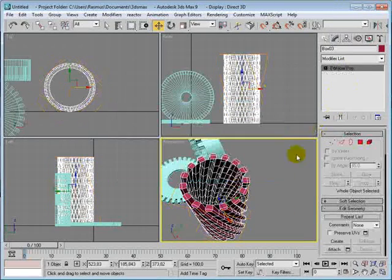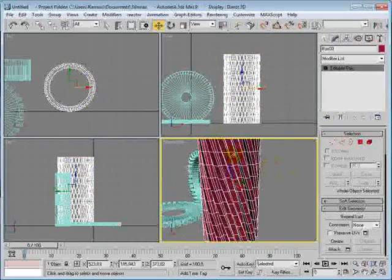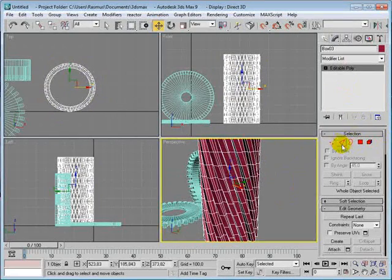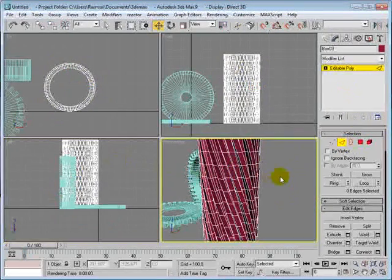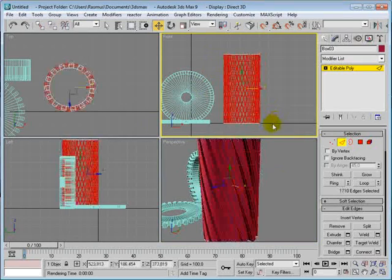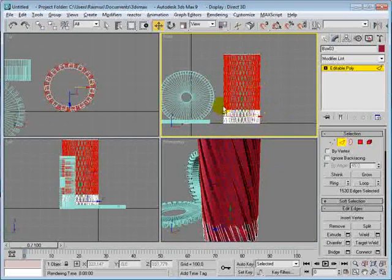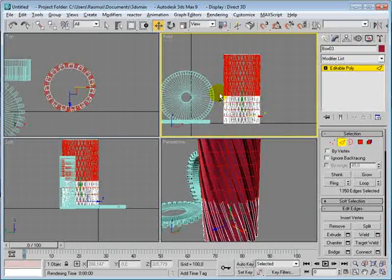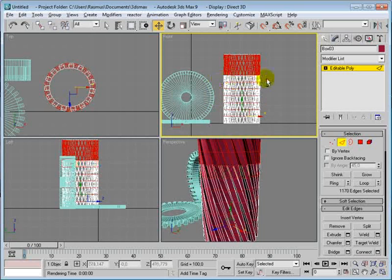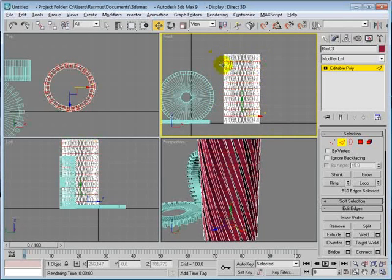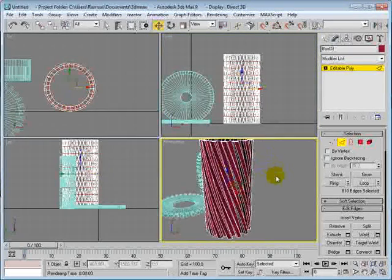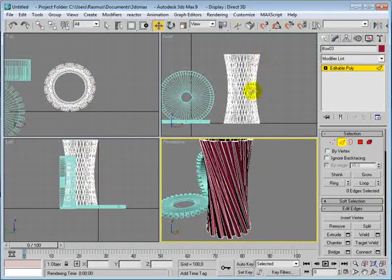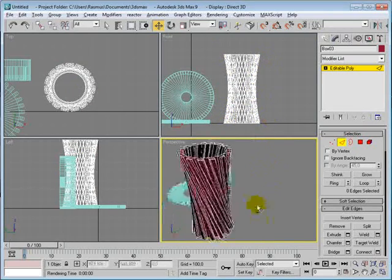Now you see why we needed those, or maybe you don't. I can just show you here. If we didn't have these, it would be concave here, so we need those.